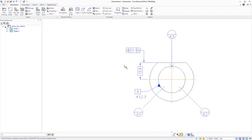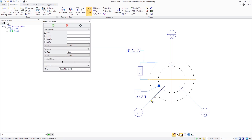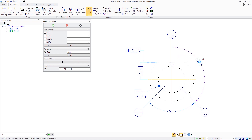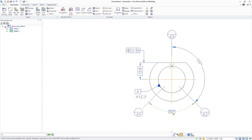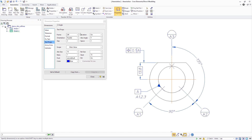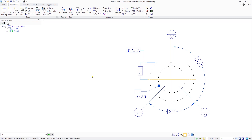Creo Elements Direct Modeling 20.4 provides improved standard compliance for annotation drawings through the support of dimensions referencing reference lines. New capabilities include the ability to create a dimension between reference lines or between geometry and the reference line for linear and angular dimensions. This improves support for geometrical product specifications using datums and datum systems according to DIN EN ISO 5459.